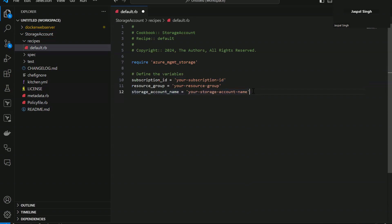You can see it has again provided me the storage account name and you select your storage account. Now it is giving you again generic syntax.